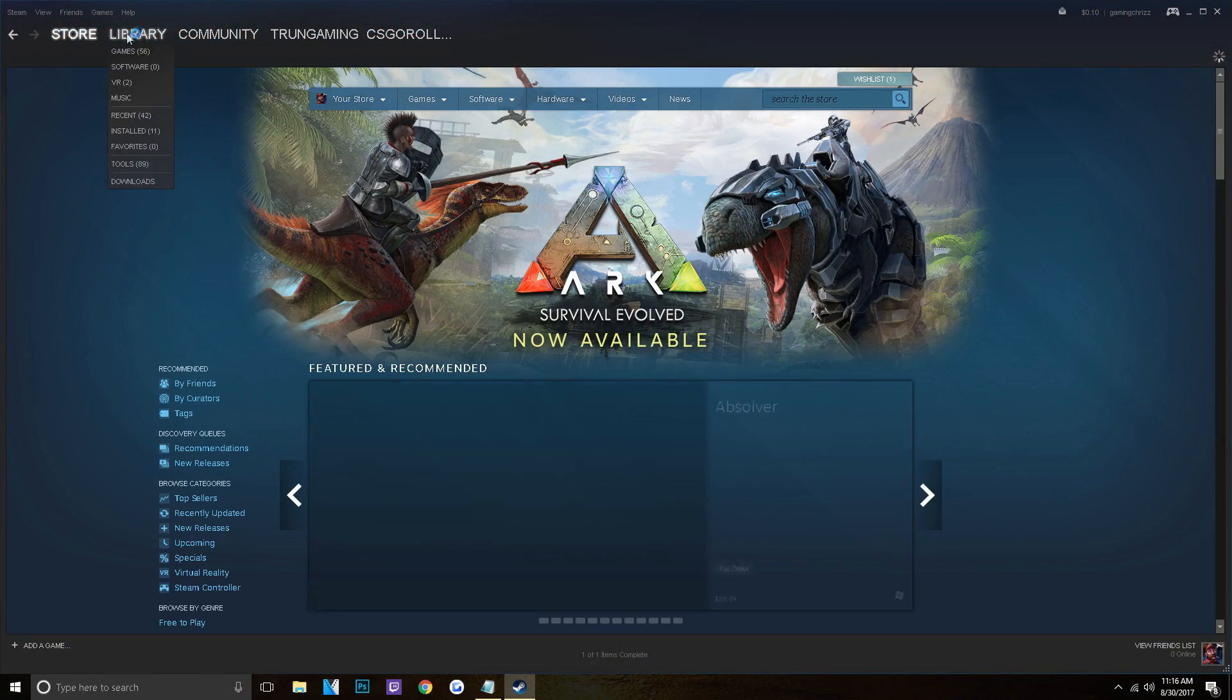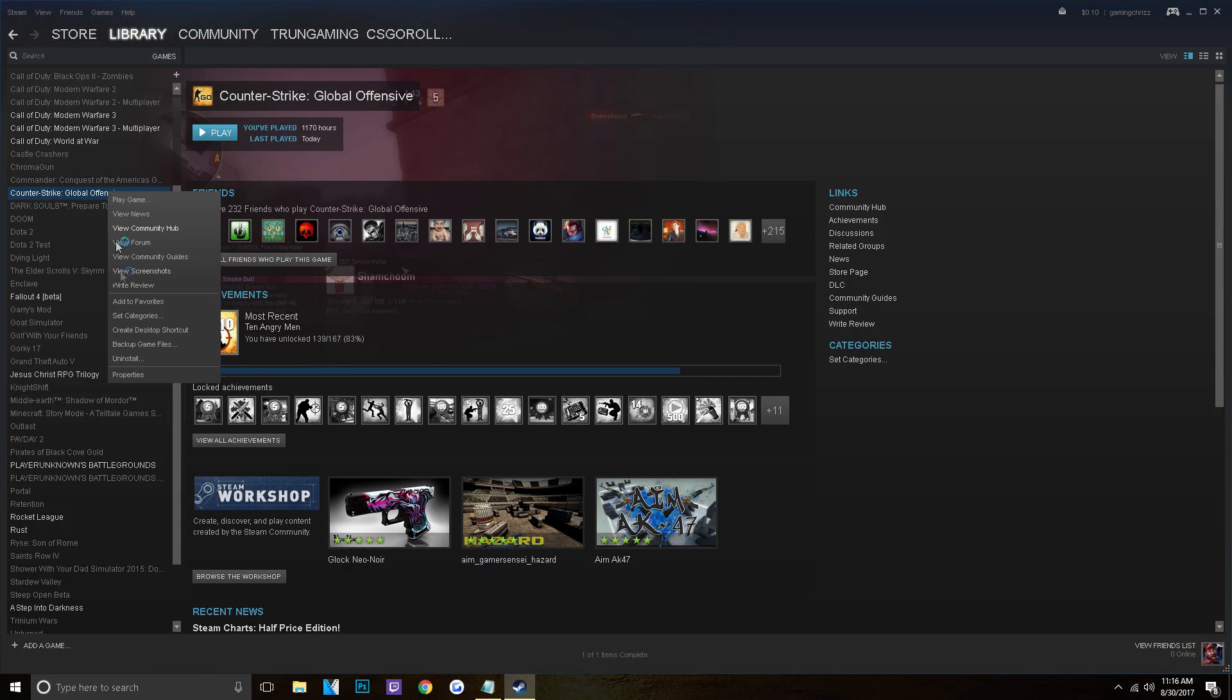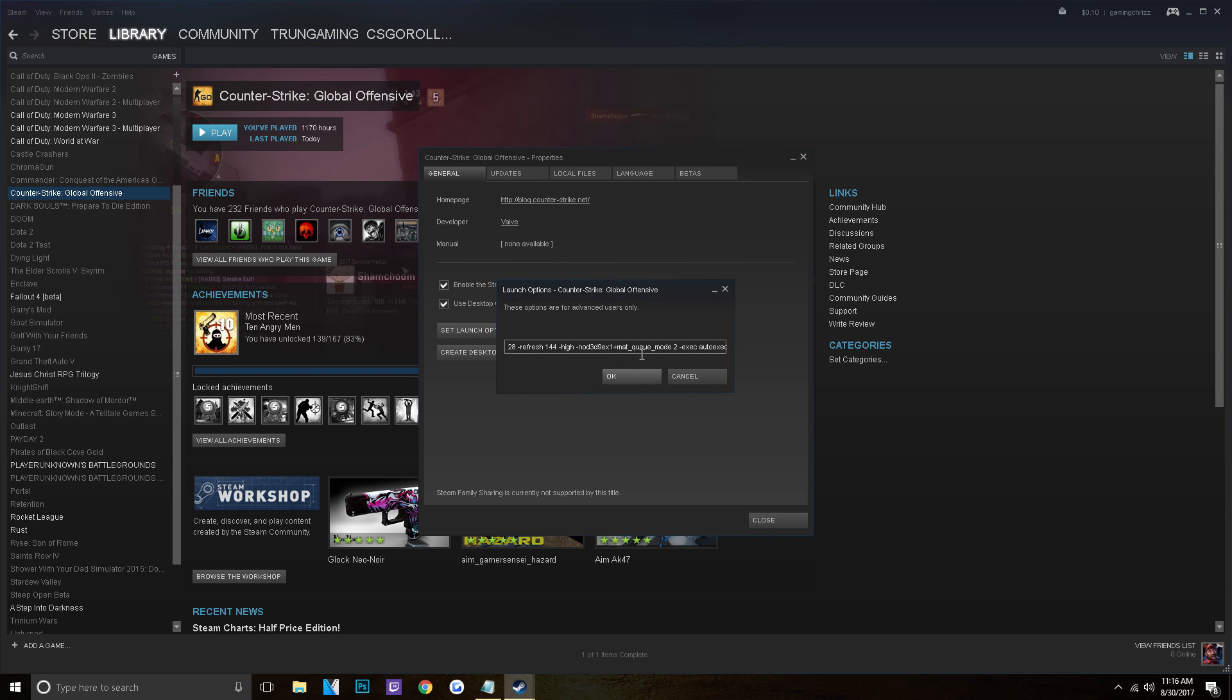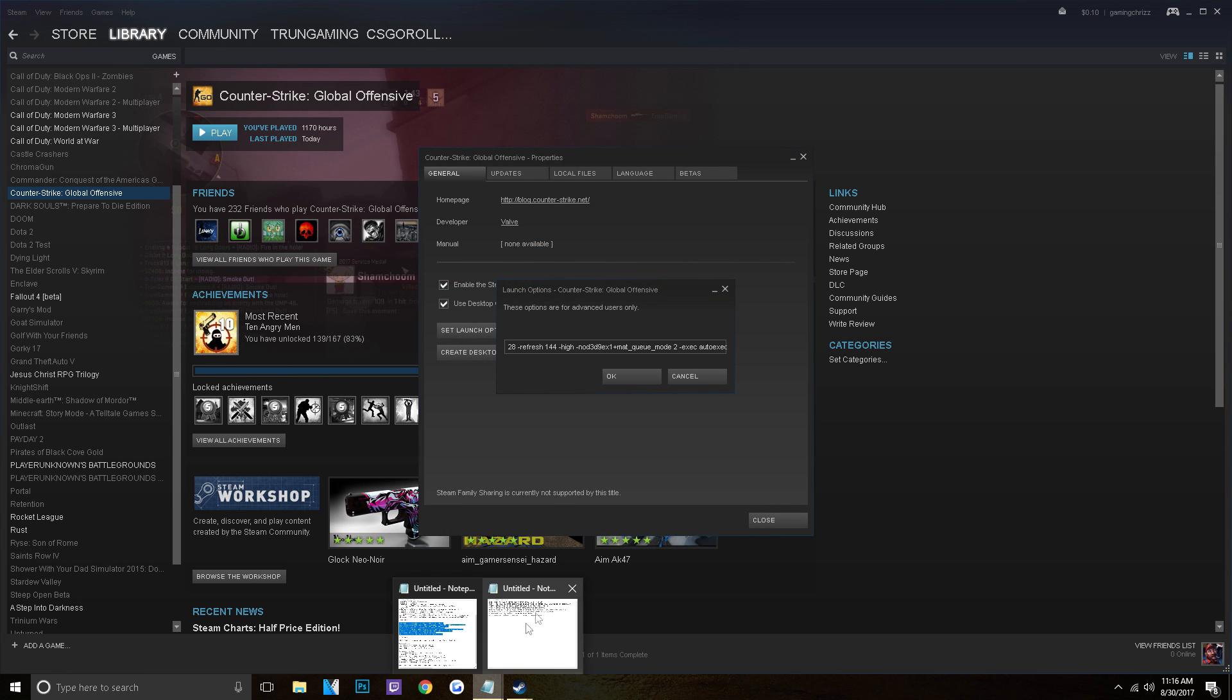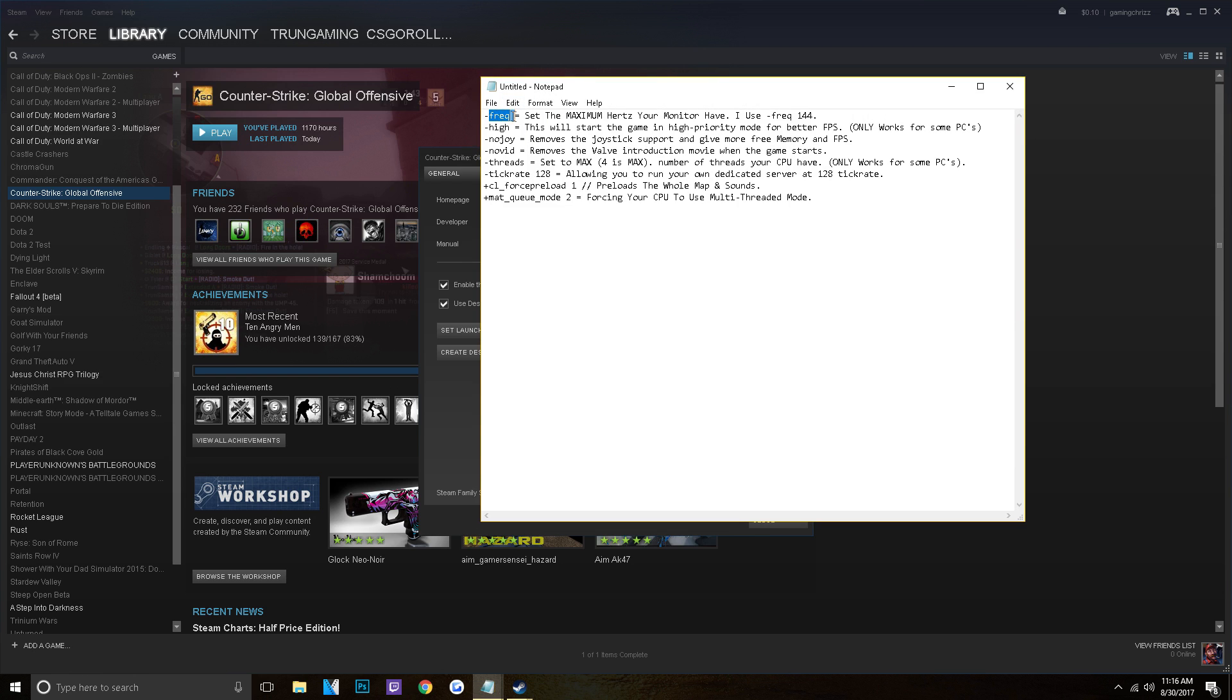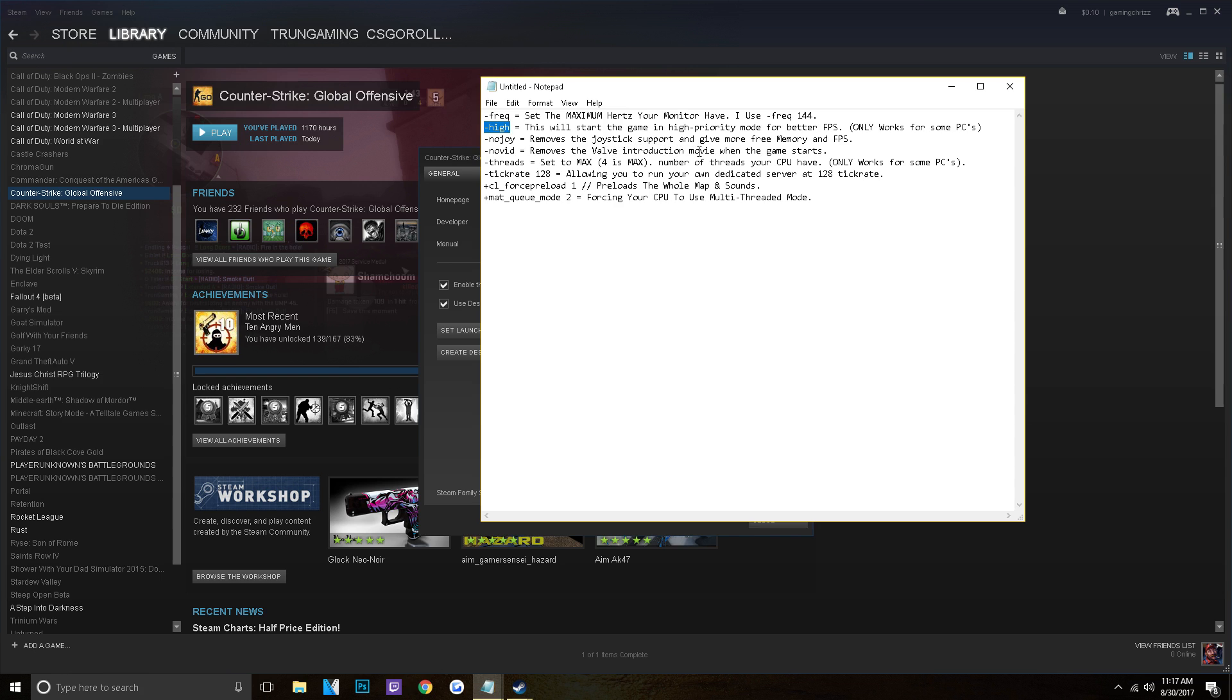Now for the next step is actually going to your launch options. Now here are the best launch options to have. I have a good amount. So I'm going to go through a list of the ones that you should have. So for my launch options, I have Frequency, which you just do a dash and then Frequency. And you set this to the maximum hertz your monitor has. So mine is 144, so I do Frequency 144. There's a little tip. And high. This will start the game in high-priority mode for better FPS. Nojoy removes joystick support and gives free memory in FPS. Novid removes the Valve introduction movie when the game starts. Threads and set this to max and the max number is 4. And it's the number of threads you have on your CPU. Now if you guys don't know how many threads you have on your CPU, I'm sure you could just look it up.